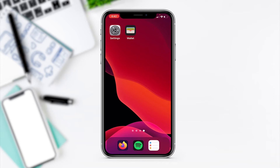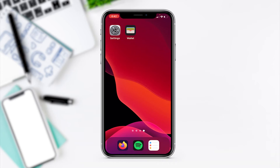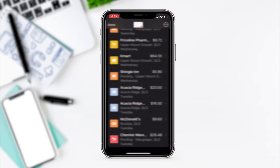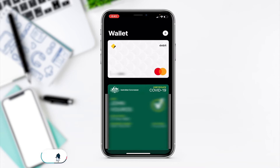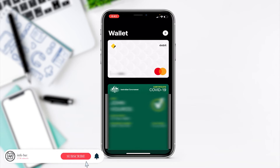So first of all, what we need to do is we need to go to Wallet. If you can't find the Wallet icon, you can search for it on your phone. You click on Wallet, and then what we do is we go to the actual main Wallet front page.